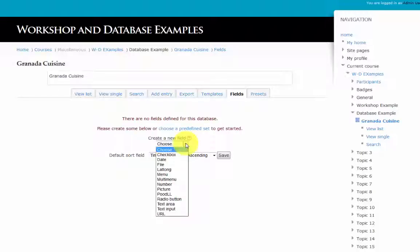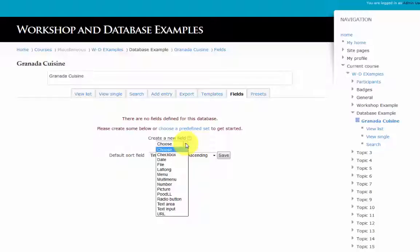Field options are checkbox, date, file, latitude, longitude, menu, multi-menu, number, picture, Poodle recording, radio button, text area, text input, and URL.